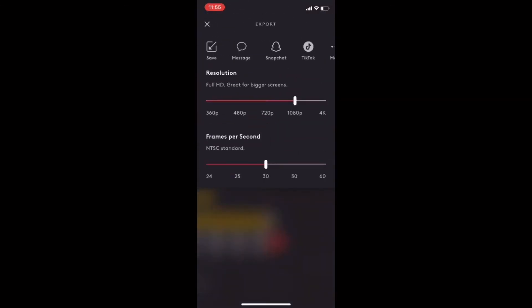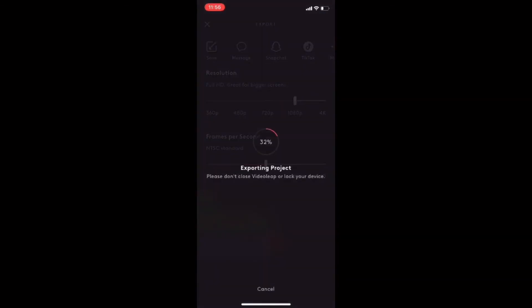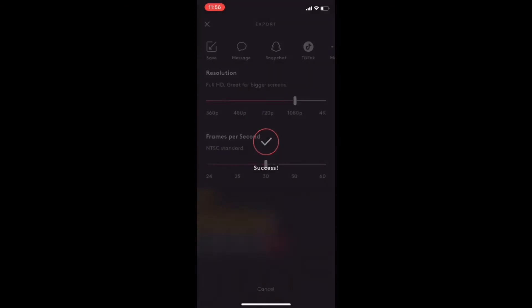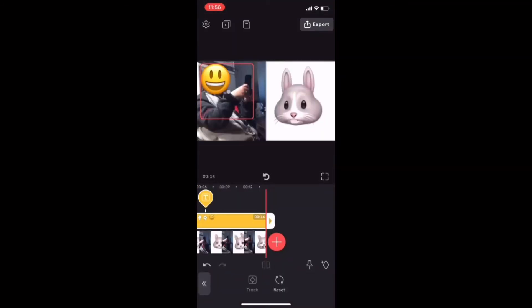If you're not happy with the results of your tracking, just tap on the reset button. Now I can export my video — choose a resolution and tap on export. In order for the tracking to work properly there must be some separation between the face and the emoji. That's why I placed the emoji beside the face to use the tracking tool, and then covered the face once the tracking was done.